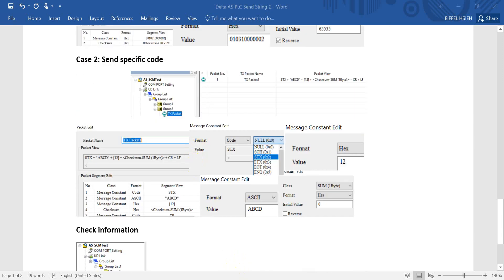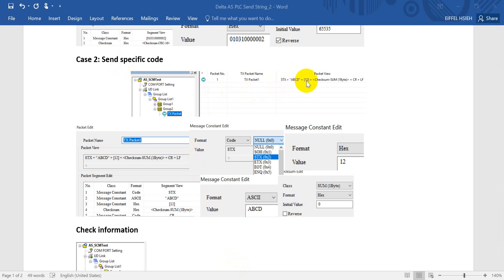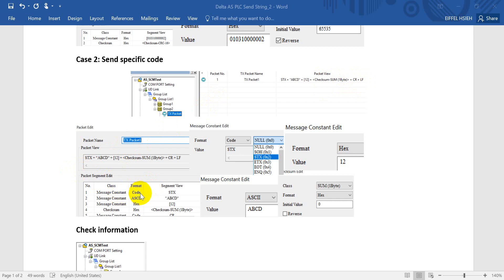The second case is sending a specific code. We can use STX as the start code — just as an example — then send ABCD as an ASCII string, followed by 0x12 in hex. Then we use a checksum, and at the end we add CRLF.